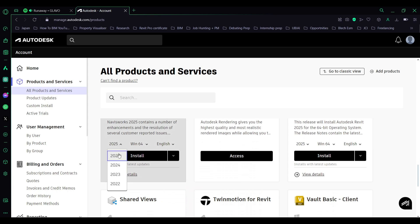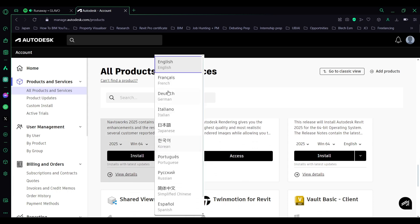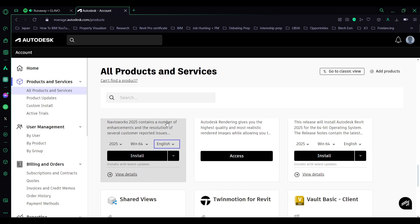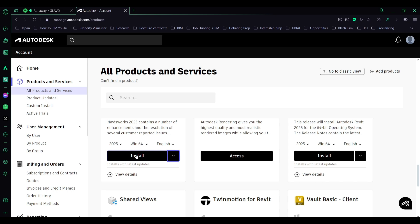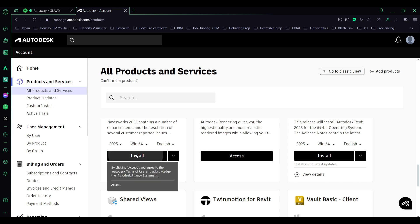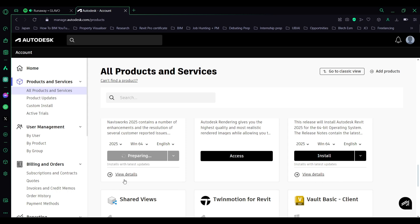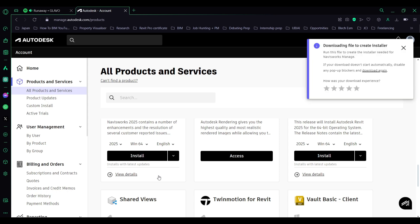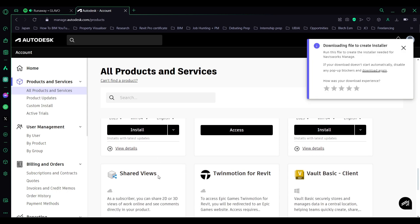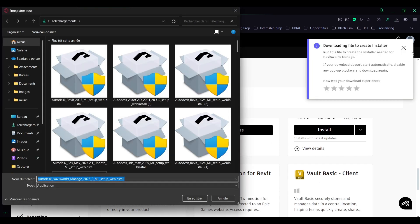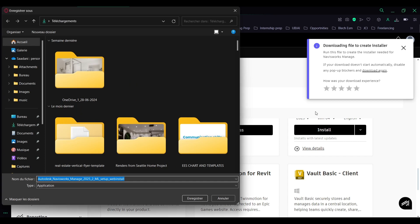Accept and we will wait for the download process. Now open your downloads folder and start the installation process.